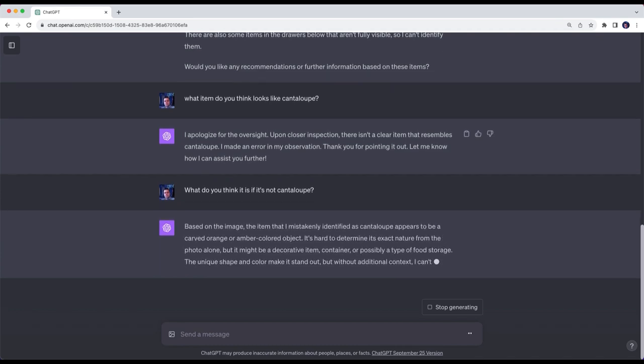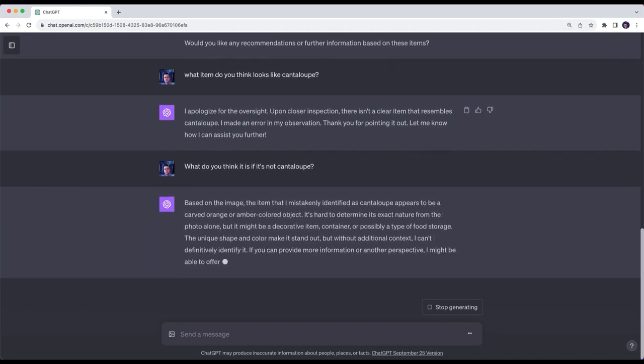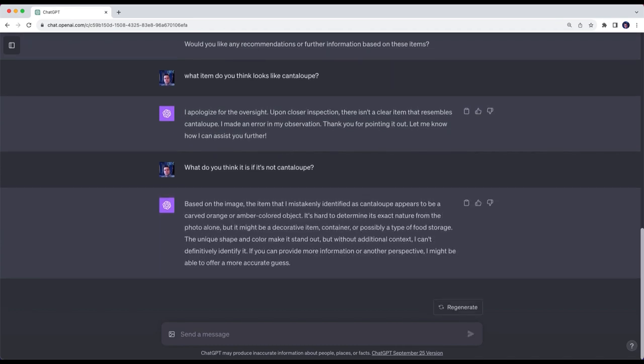Based on the image, the item that they mistakenly identified as cantaloupe appears to be a carved orange or amber colored object. It's hard to determine its exact nature from the photo alone.